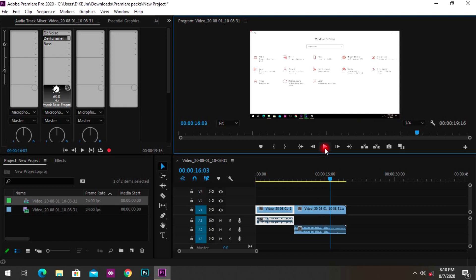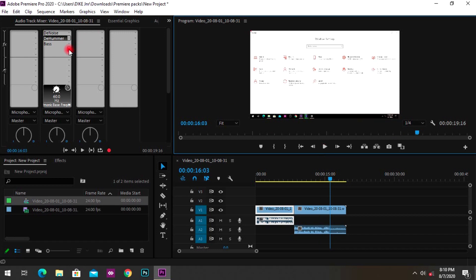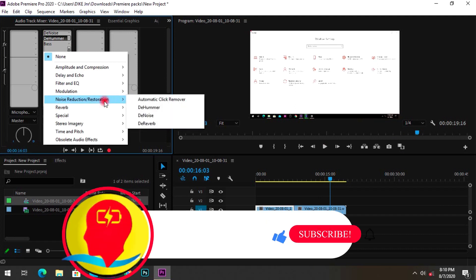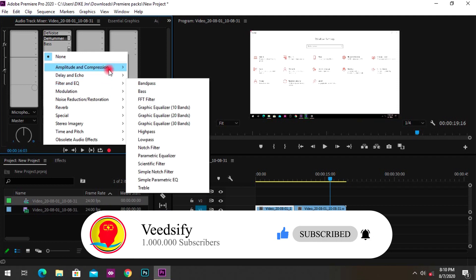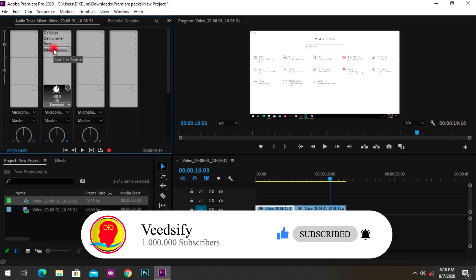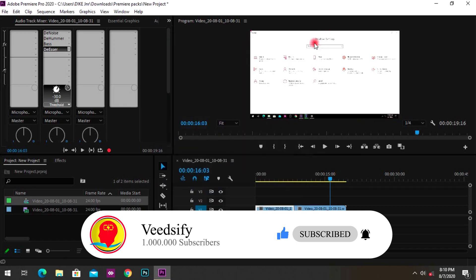The next effect to add is a DeEsser. Once you add the DeEsser effect — found under Amplitude and Compression — it smooths out the whole noise and makes the audio clearer. Double-click it and you can set the threshold; normally you'd leave it at around minus 30 dB, but adjust based on your clip.